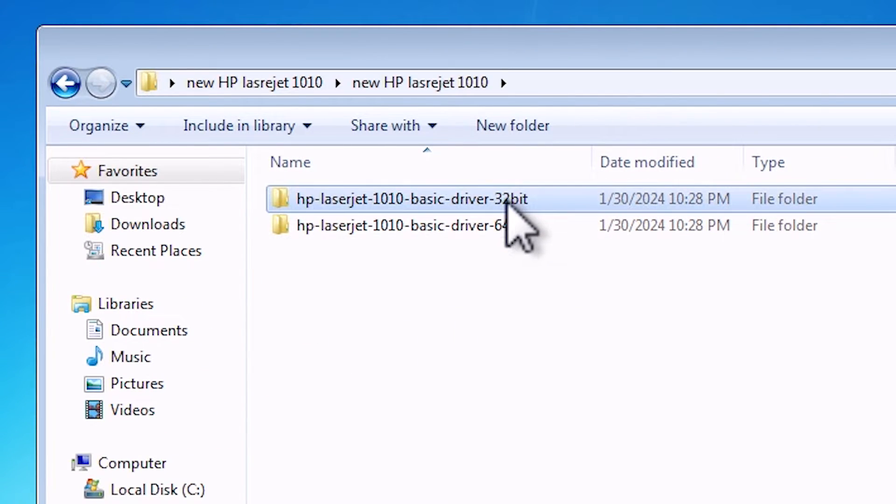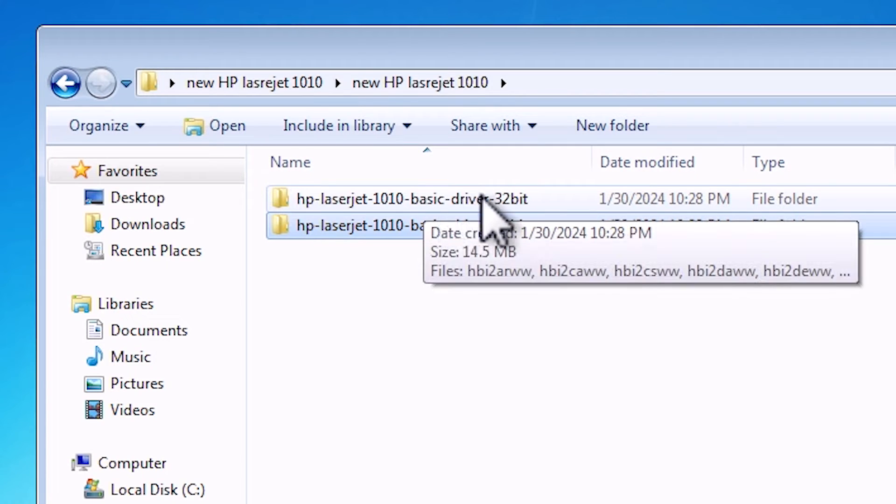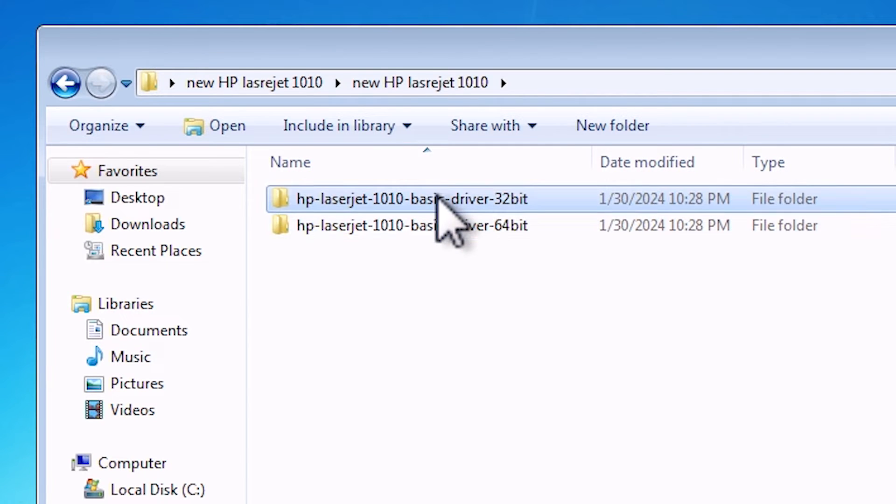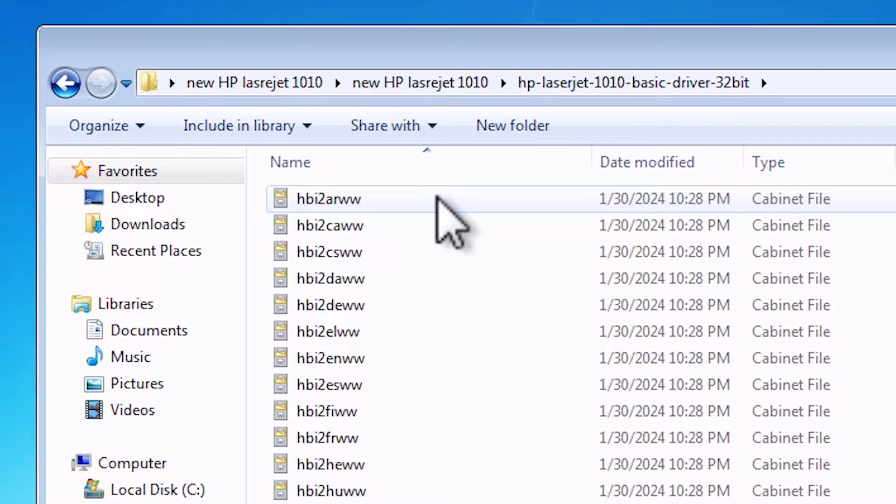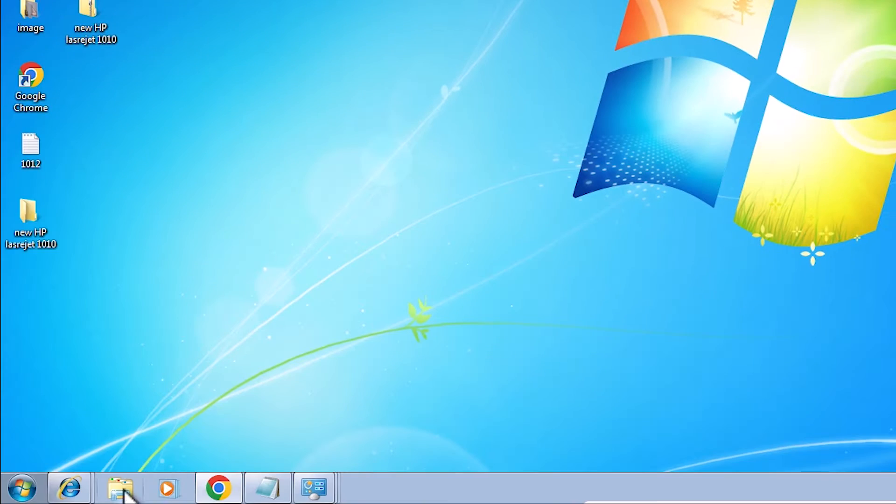Here we find 32-bit driver and 64-bit driver. I'm interested in only 32-bit because my machine is 32-bit. If your machine is 32-bit then go to 32-bit. If 64-bit then go to 64-bit. Here are our drivers. Close it.